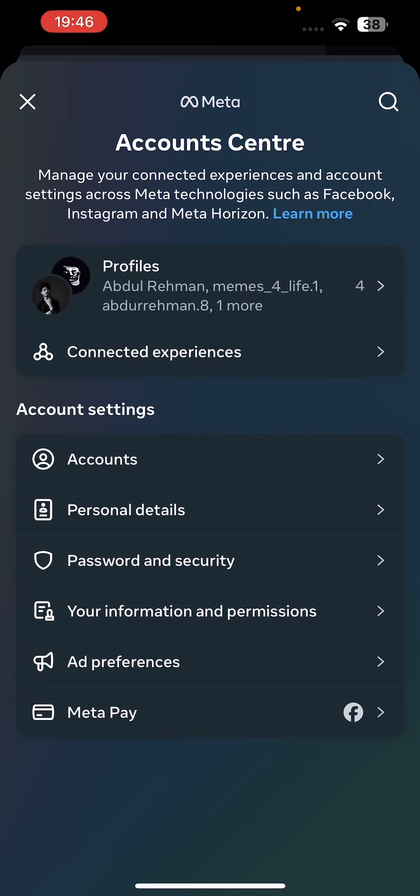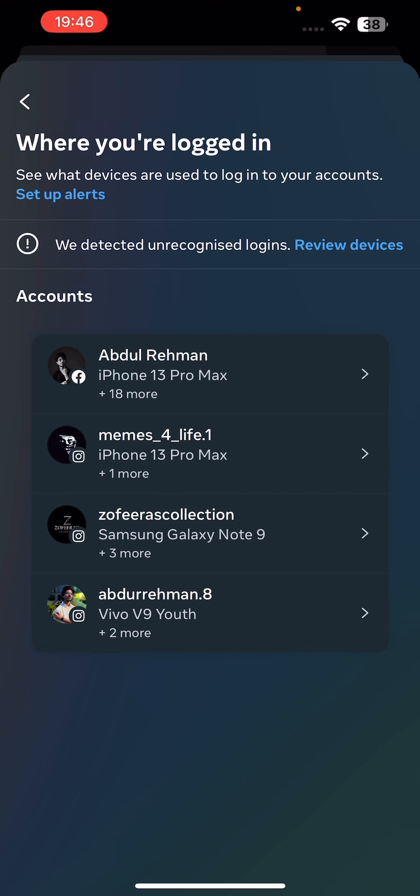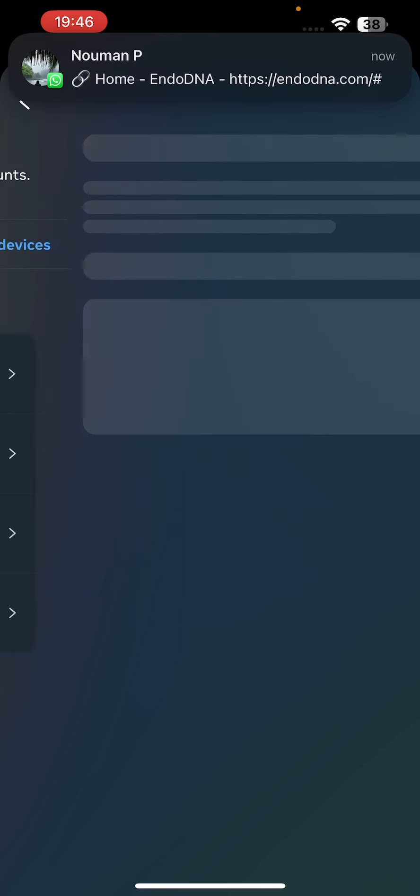Then go to Password and Security. Tap on it, and then go to 'Where you are logged in' option on the second section. Click on the option and click on the profile.